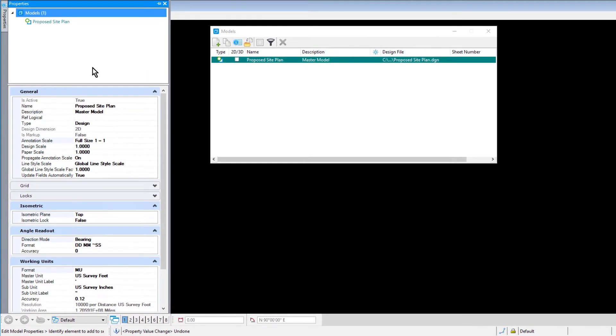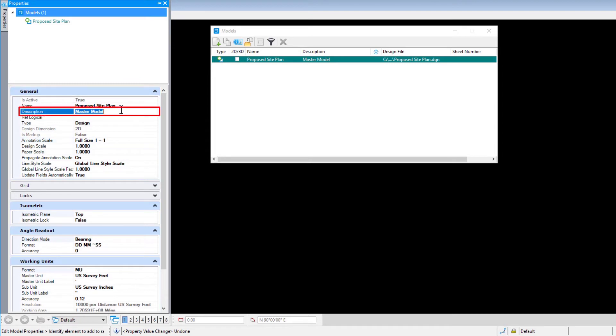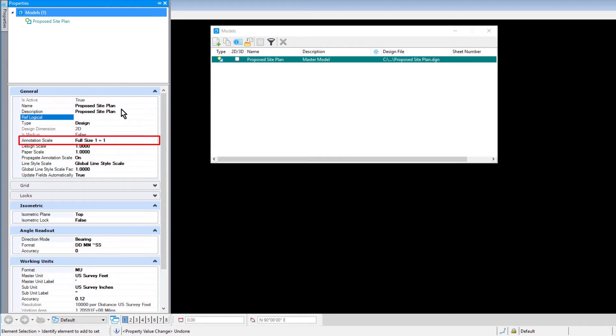In the General Properties, change the following: For the Description, Proposed Site Plan, and for the Annotation Scale, 1 inch equals 50 feet.